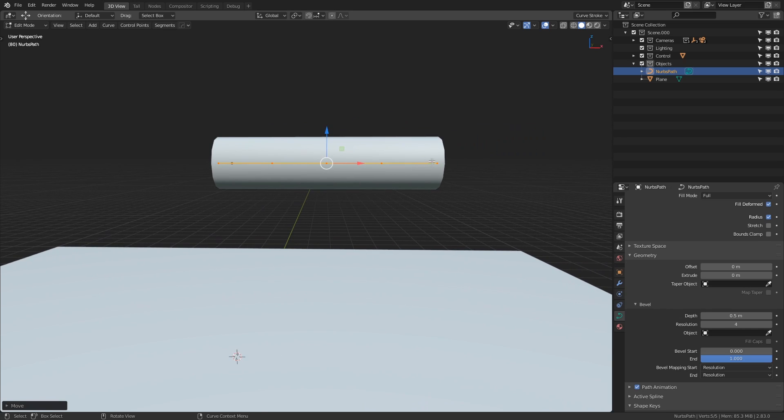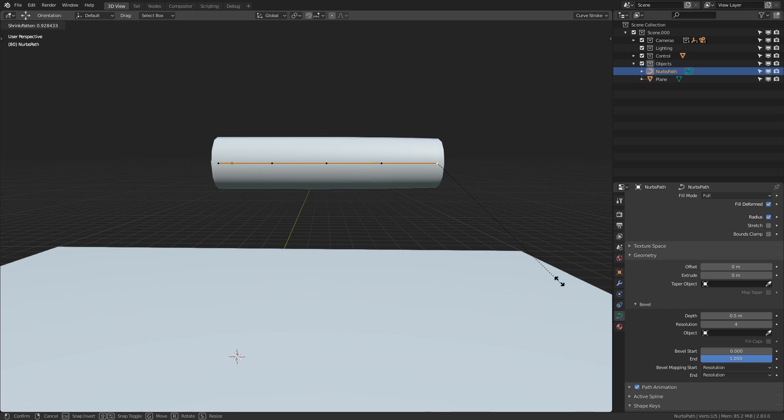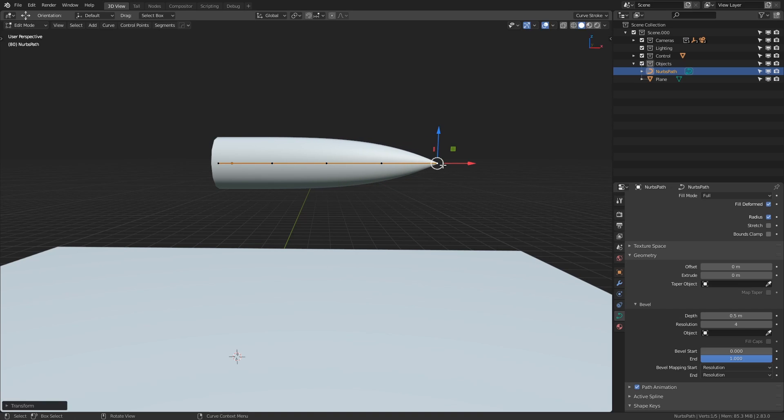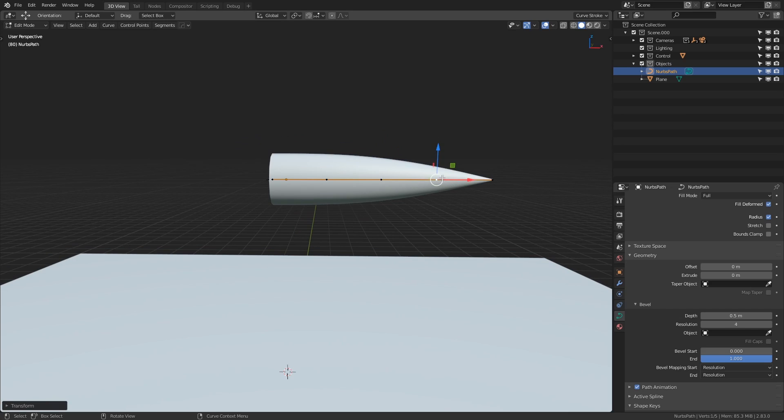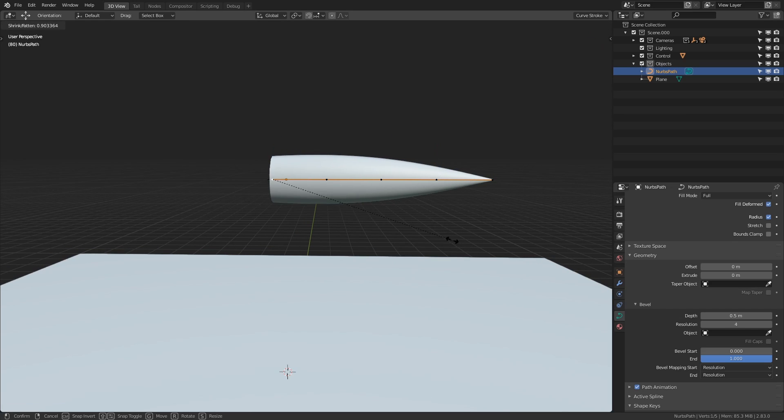so I'm going to select the end point here hold alt and press S and scale it all the way down and I'm going to do a little bit for the next one and then I'm going to leave it a bit chunky in the middle but for this very end point back here I'm actually going to scale this down a little bit